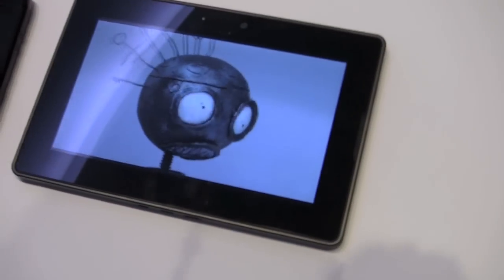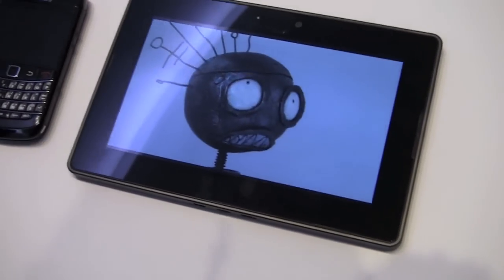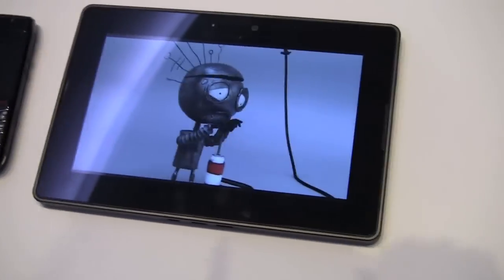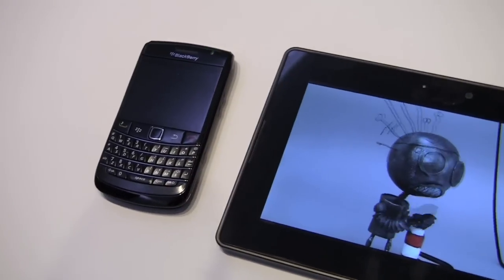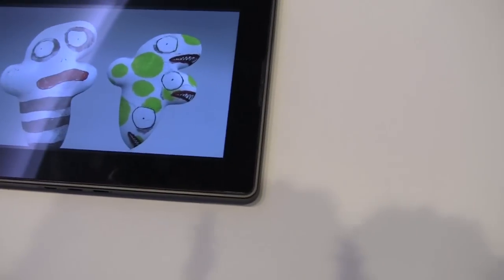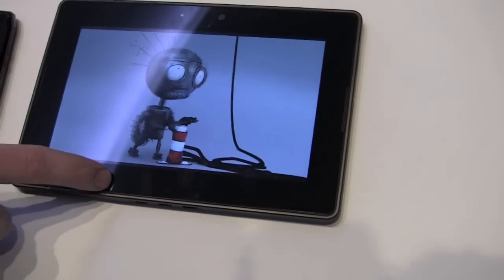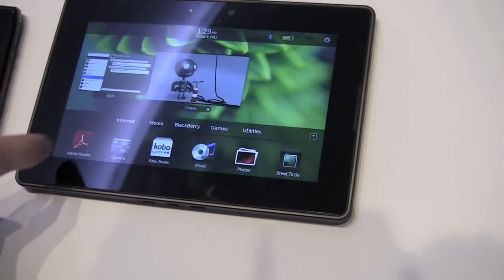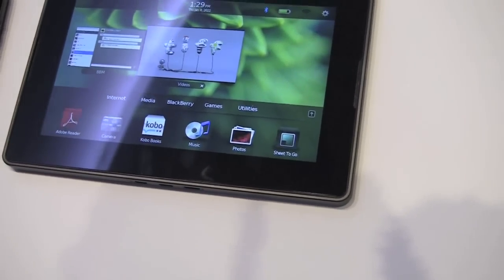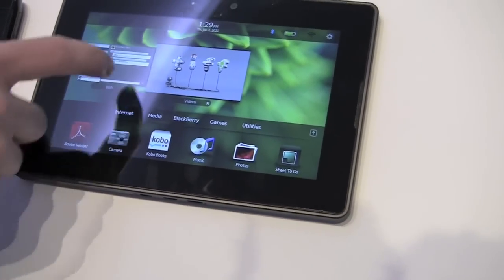Back again. Really quick, want to show off BBM pairing here from Blackberry Bold 9780 to the Playbook. So we're on our Playbook, we're watching a little video. We're going to go back. Hey, we've got a BBM message. Let's check it out.